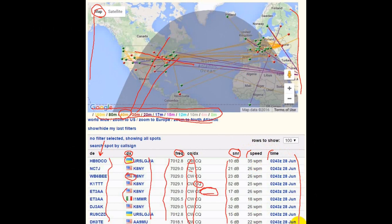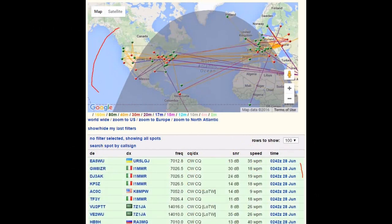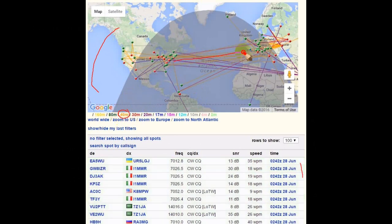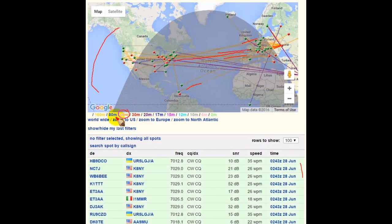Now let's look more closely at the map. You can see who is hearing whom, and which bands are open to where. In this case, many of the transatlantic connections are via 40 meters. So if you're looking for transatlantic DX, use 40 meters. I do caution that the straight lines are not the actual signal path because this is a flat map projection.